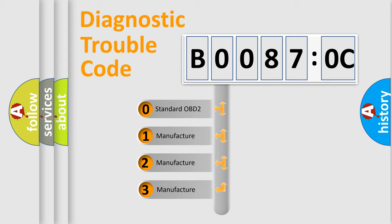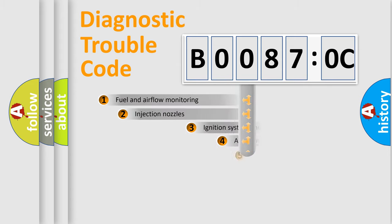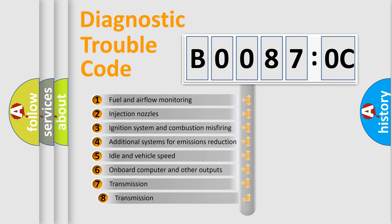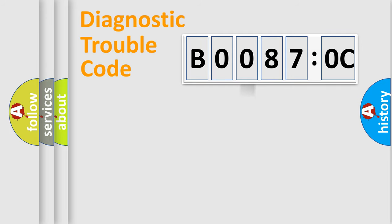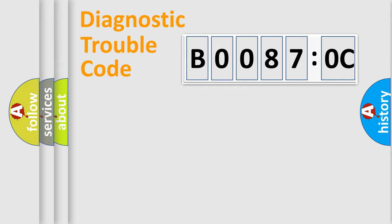If the second character is expressed as zero, it is a standardized error. In the case of numbers 1, 2, 3, it is a more prestigious expression of the car-specific error. The third character specifies a subset of errors. The distribution shown is valid only for the standardized DTC code. Only the last two characters define the specific fault of the group.